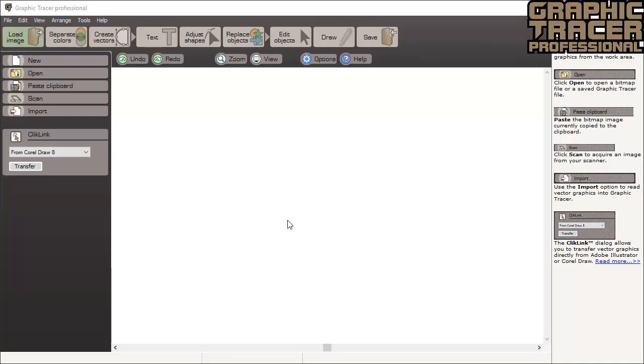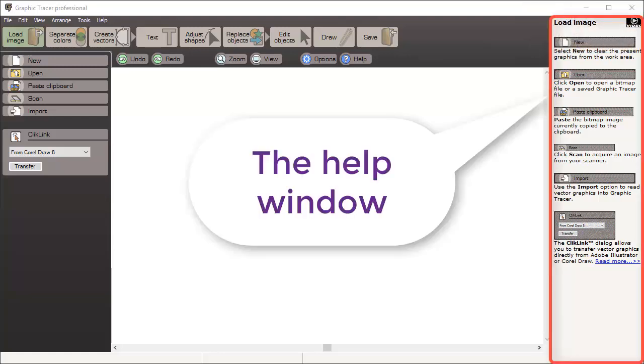For more detailed descriptions of the tools and functions, please read the interactive help and view the videos in the help window.